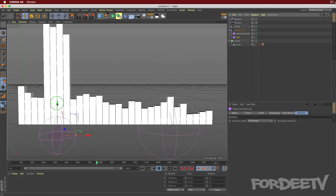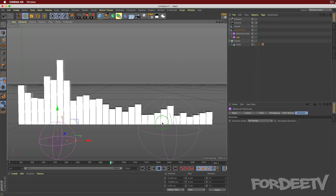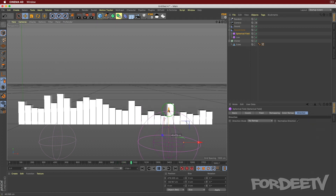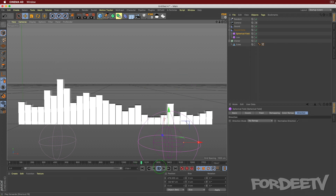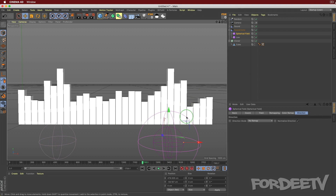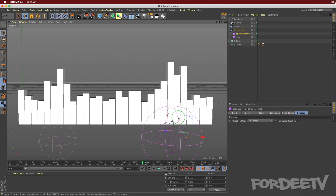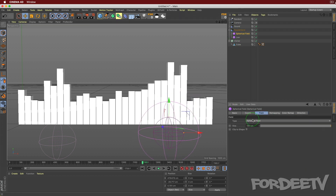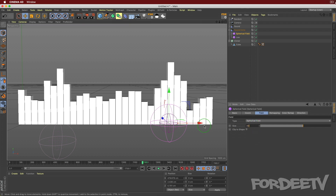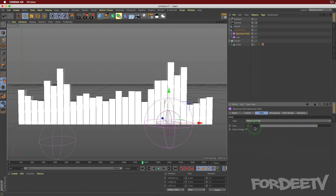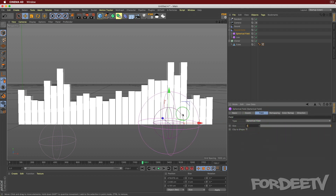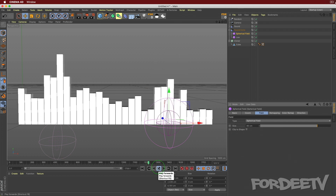Press play - looking nice. Bring down the low-end field a little bit - this is looking legit. The top end has a sharp cutoff, so instead of bringing it up further, change the size of the spherical field. Come over to Size and change it to something like 80. We can't go past 100, so let's set it to 80 and press play.